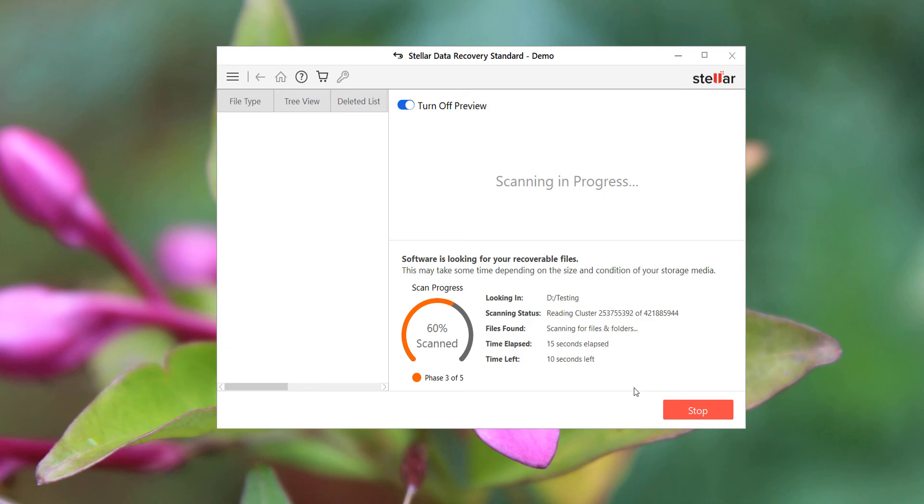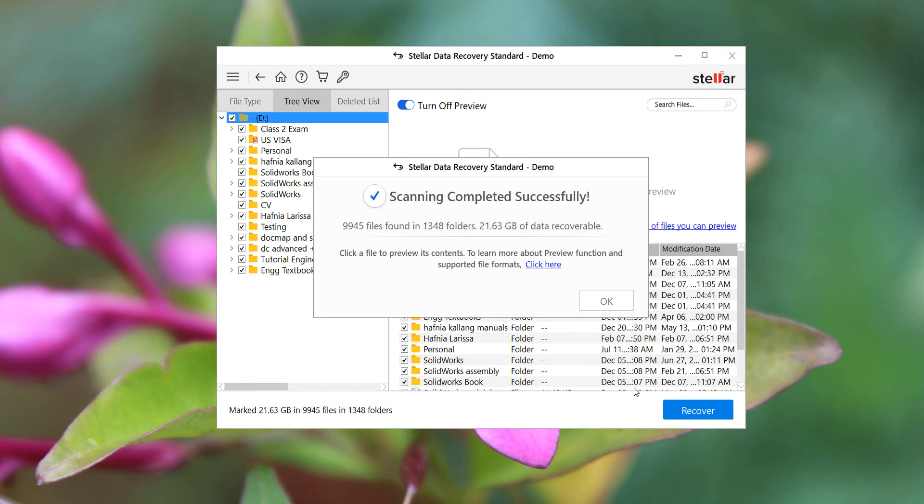Wait for the scan to complete. Scanning successfully completed! It found 914 files, 148 folders, 2.63GB of data recoverable.